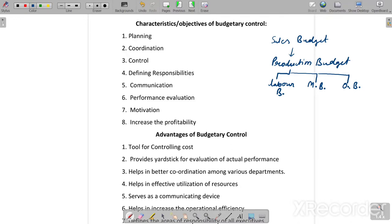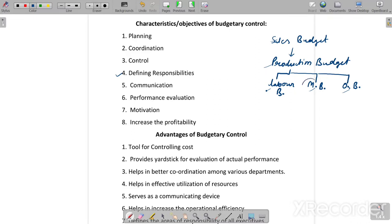When the production budget is set, we then decide how much labor is needed — the labor budget — then the material budget and overhead budget. All these budgets are made in coordination, so no department can successfully operate without another. Next is Control: when the budget is made and actual performance is recorded, they are compared. Differences are found and reasons identified. Next is Defining Responsibilities: different budgets exist — sales, production, labor, material, overhead — and if there is a variation in, say, the material budget between actual and budgeted figures, responsibility is assigned accordingly.